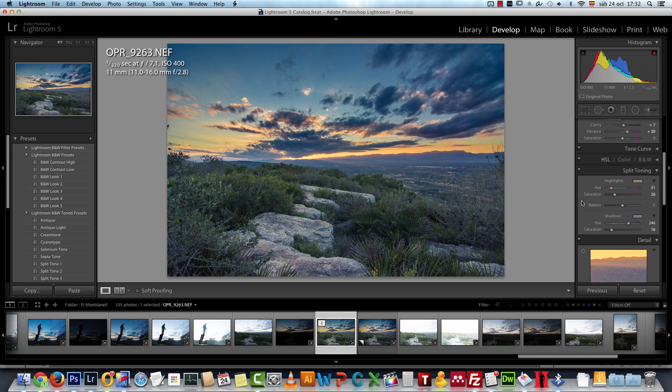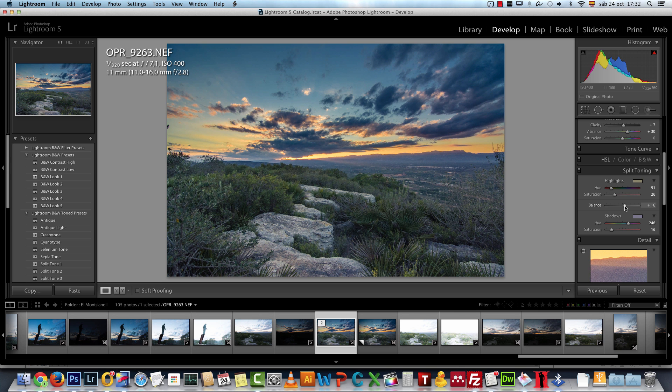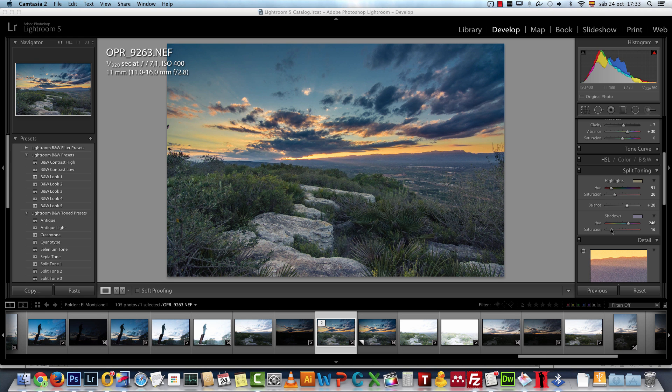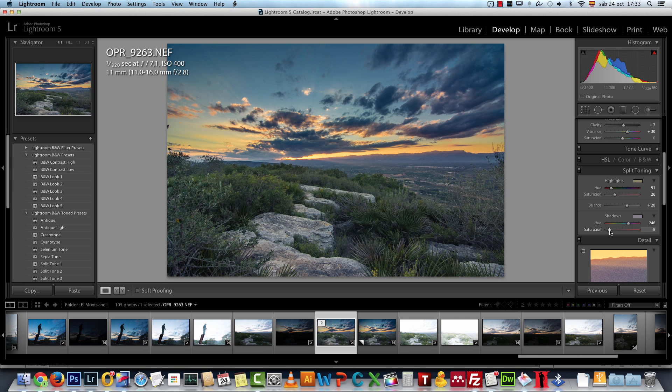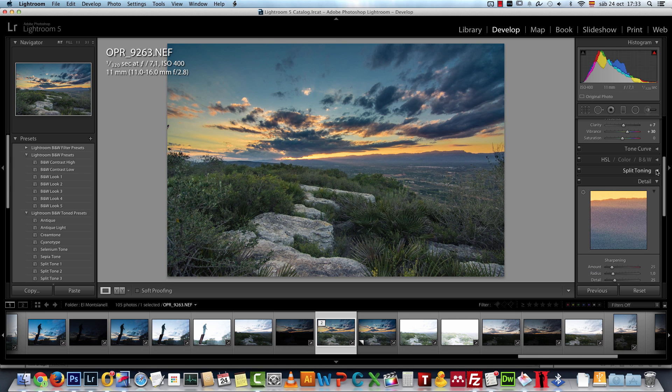If this is too much for your taste what you could do is change the balance and set it to have more towards the warm, towards the highlights, or simply reduce the saturation on the shadows a bit and get the effect that you want.